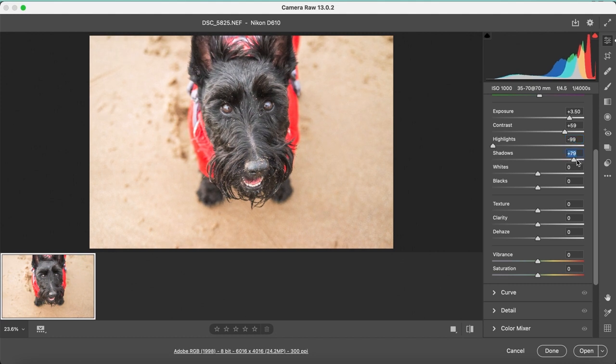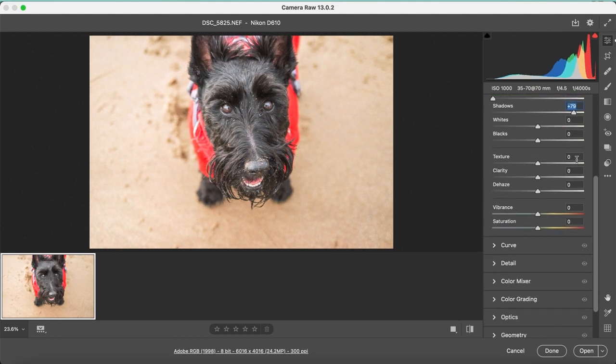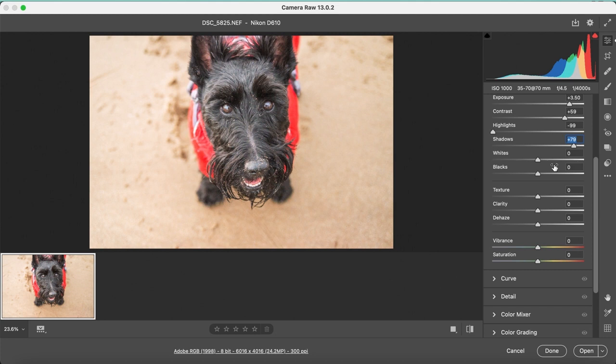By using the texture and clarity tools, you can make the image look a lot sharper and defined which I personally like adding as it makes the quality a lot better.